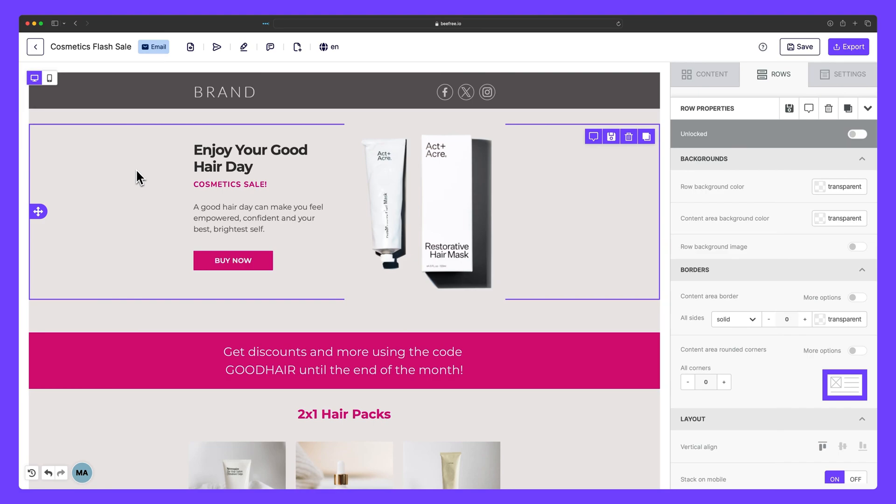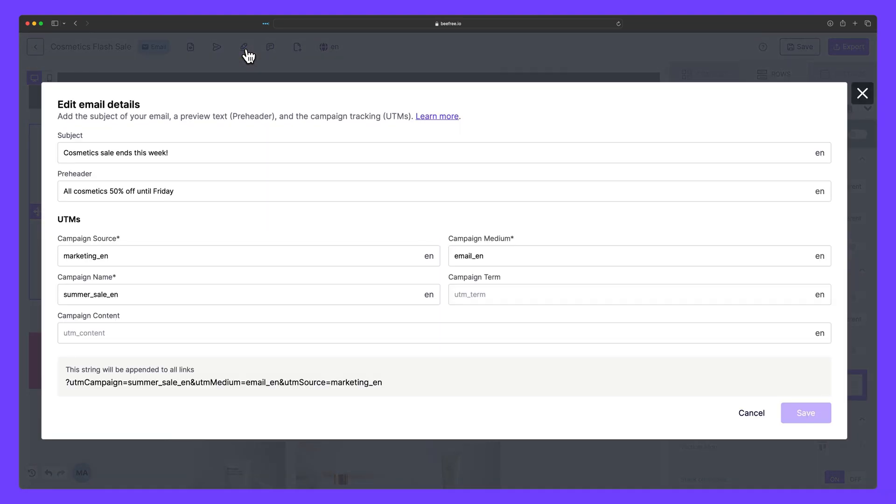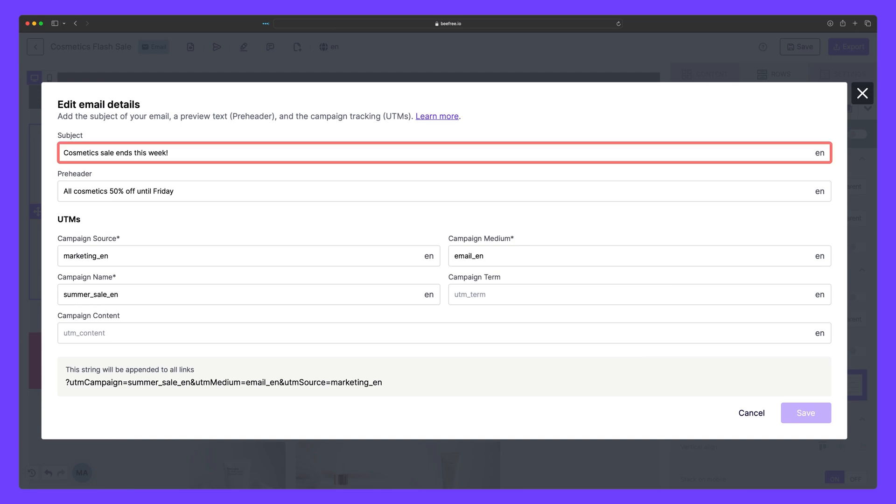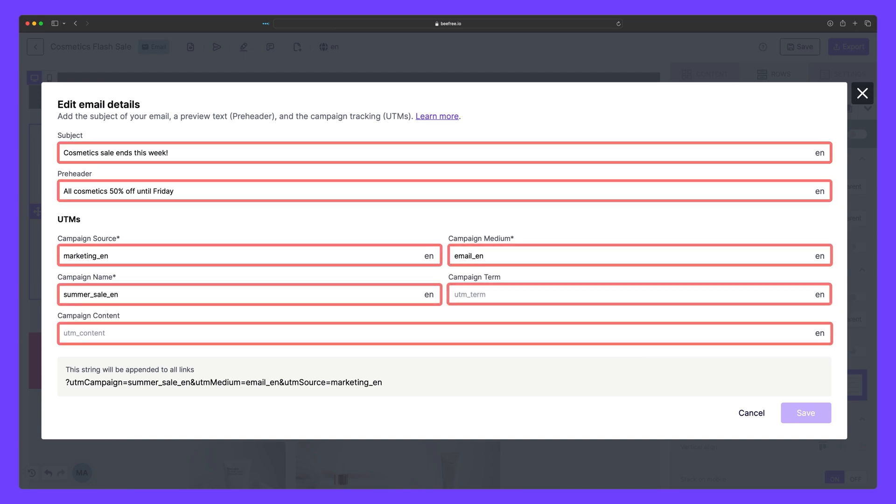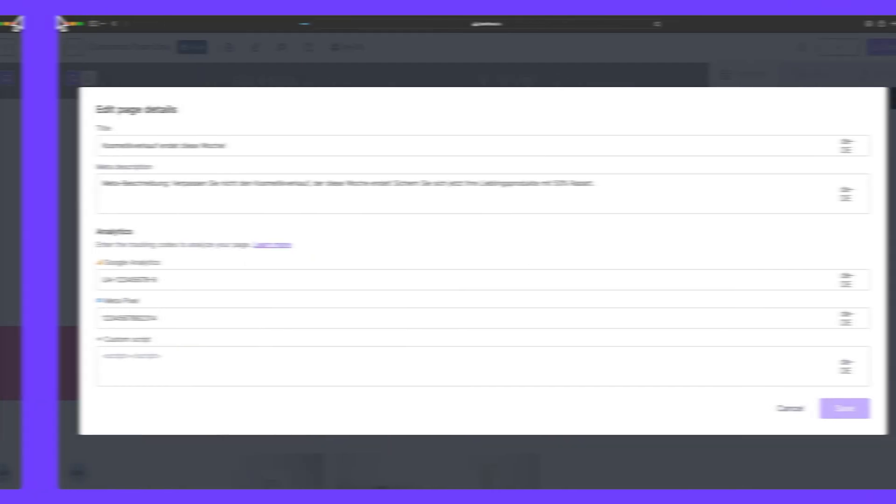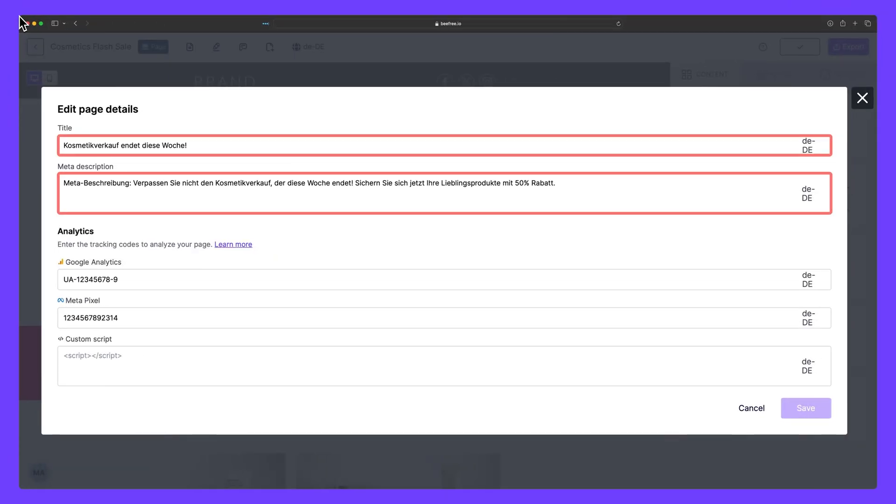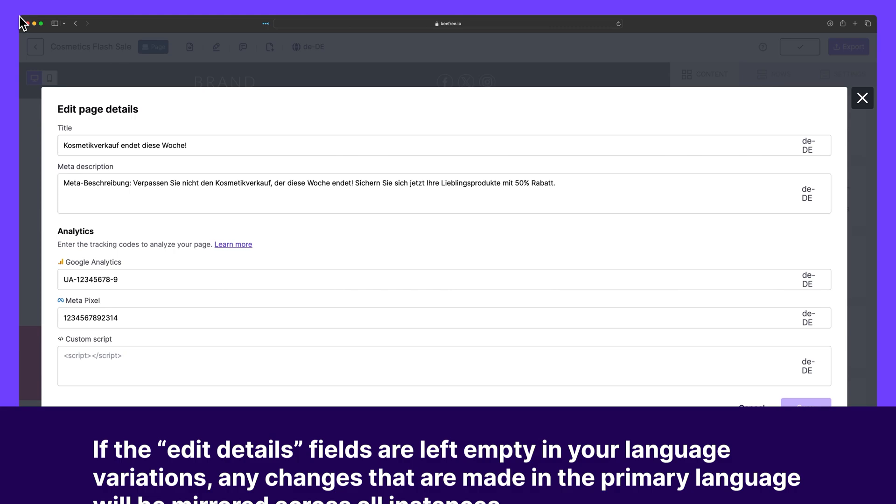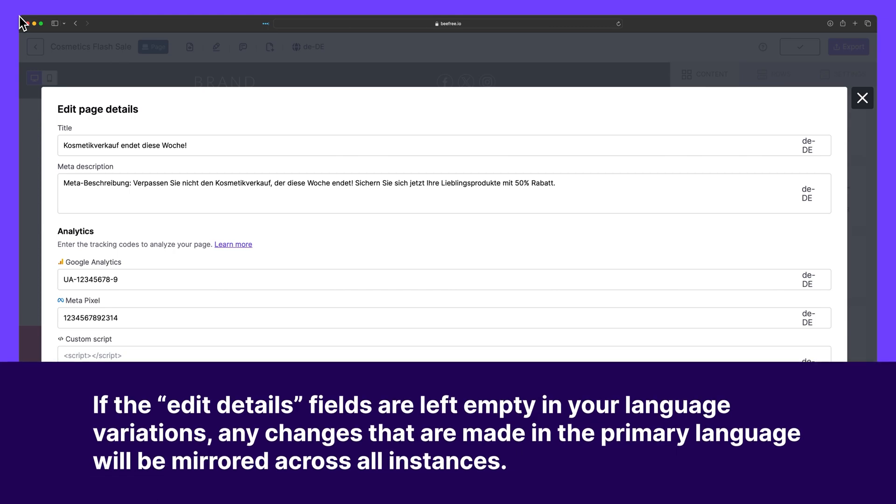When you add a multilingual design, you can edit the specific details for each language variation you've created. This includes the subject, preheader and UTMs for emails, and title and meta description for pages. With that said, you should update your email and page details by translating this information into other languages. If the edit details fields are left empty in your language variations, any changes that are made in the primary language will be mirrored across all instances.